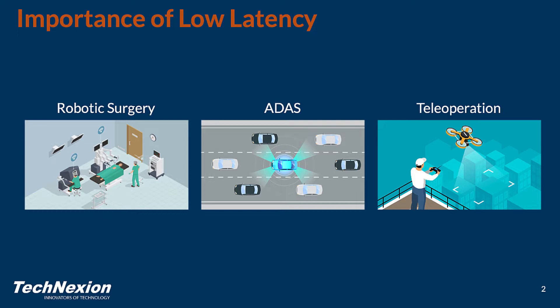And in teleoperation applications, where an operator is looking through a first-person view camera in applications such as drones, the operator is remotely operating the robotic system and is counting on very fast latency or very low latency from the camera to the operator in order to ensure that when they make a control input, that control input is going to be accurate and not incredibly delayed between the operator and the robotic system.